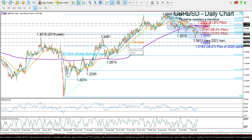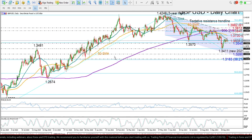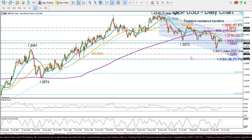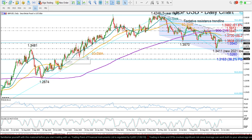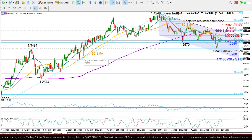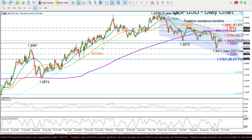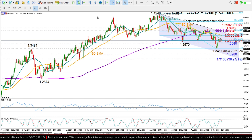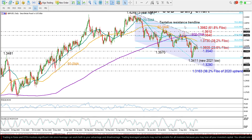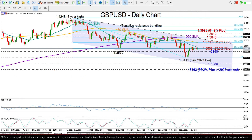But before we reach that point, there might be another opportunity for a rebound around 1.3280, which has also been acting both as support and resistance during the last two months of 2020. Just to avoid confusion, I will delete this long-term Fibonacci tool and return back to the previous Fibonacci levels.